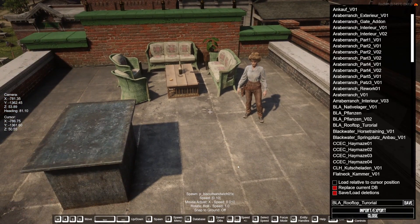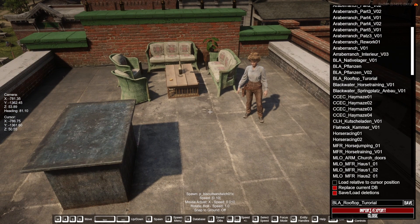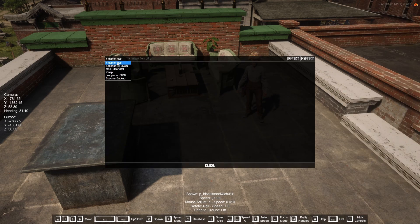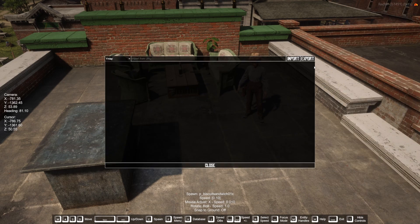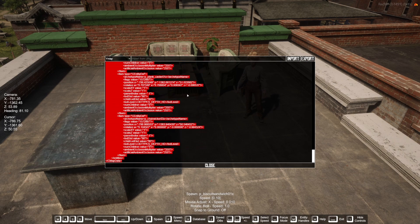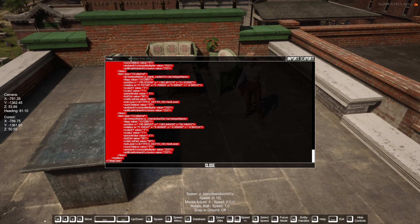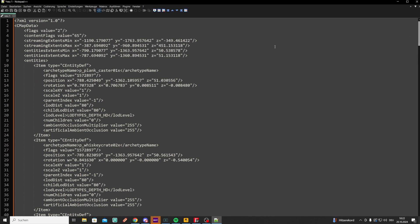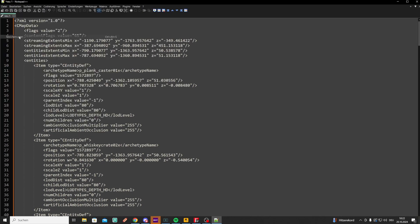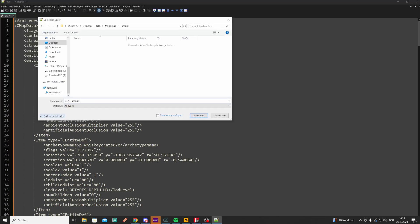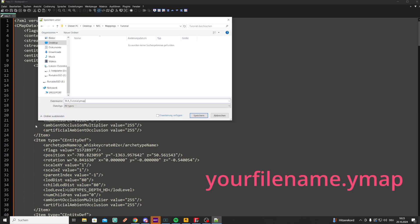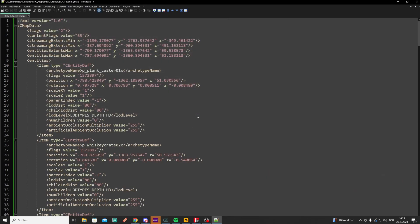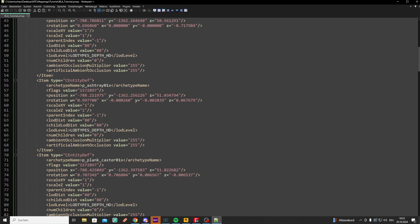Once you're happy with your creation you can export it. Open your Spooner, press J again, and press import/export. You then have different export options — choose YMAP, press export, and copy all of this to a different file. Paste everything in there, save it, give it a name ending with .ymap, and save it in the correct folder.